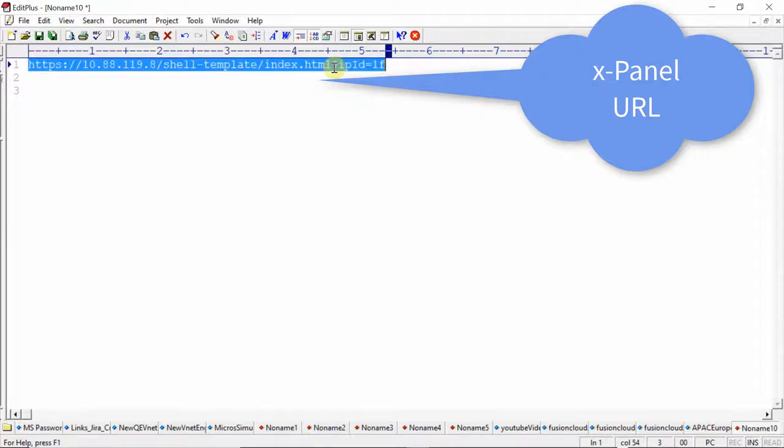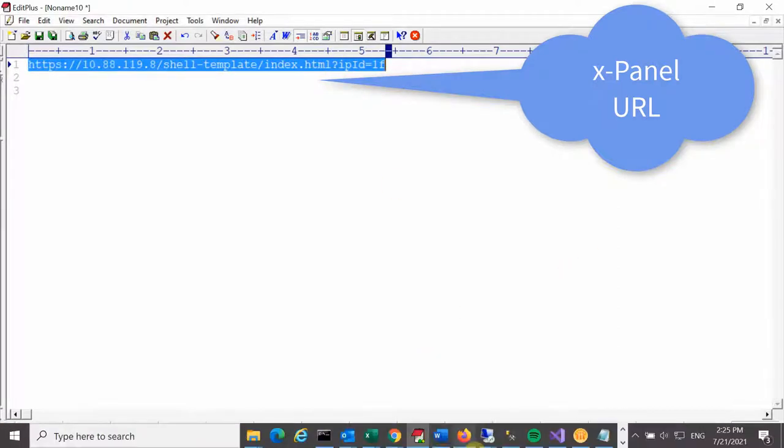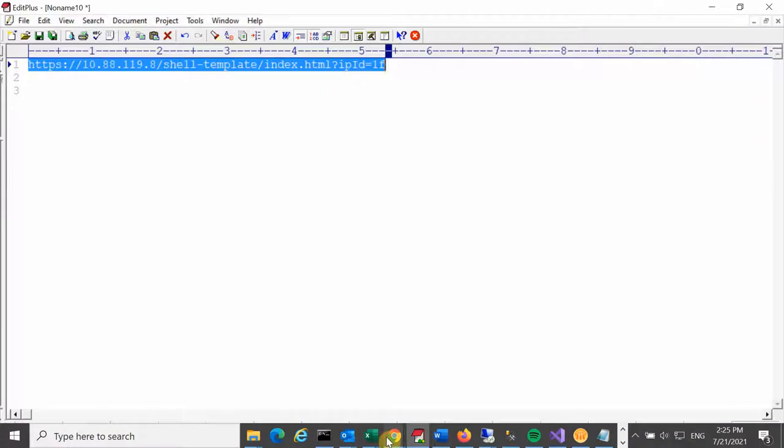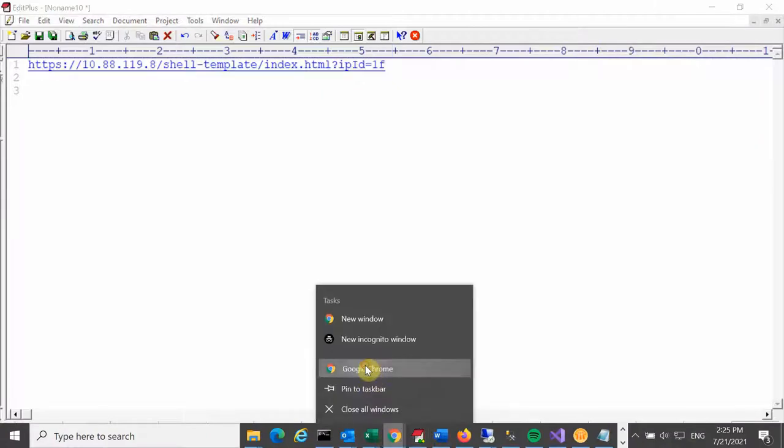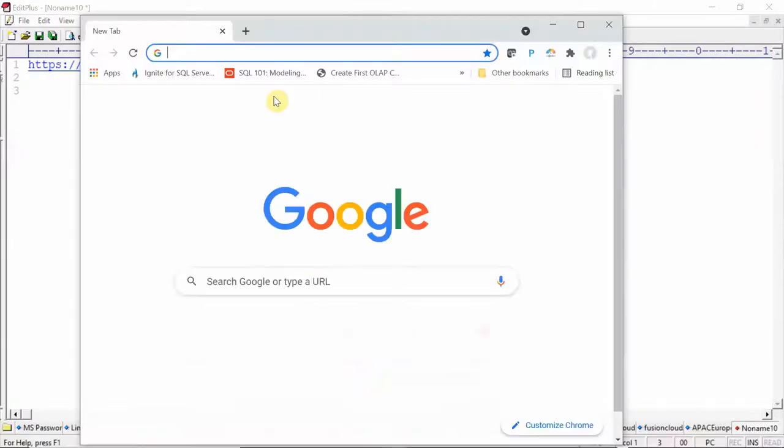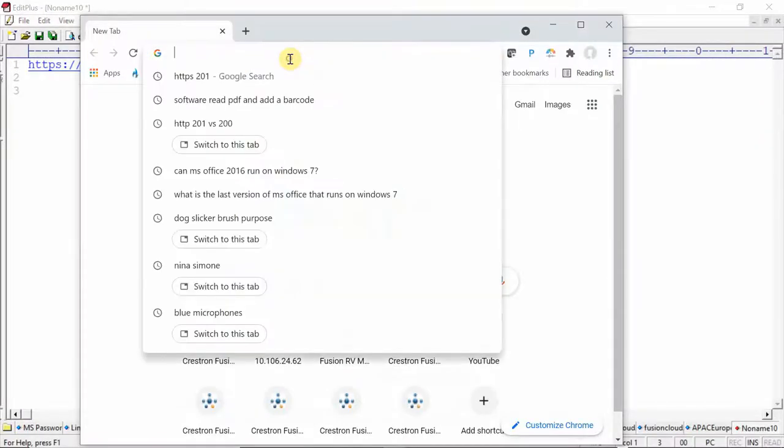Hey there, Tom Romeo from Crestron, here to demonstrate how to use the xPanel within Fusion.